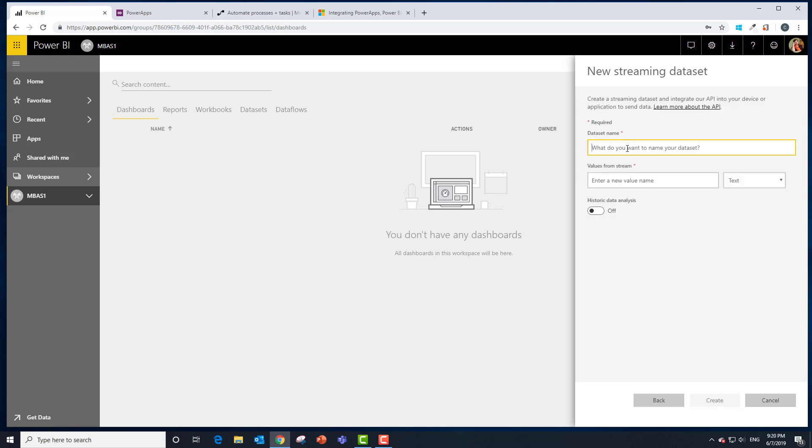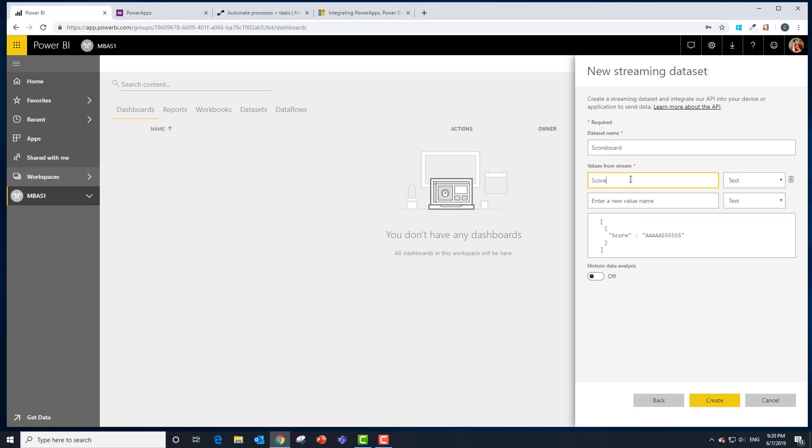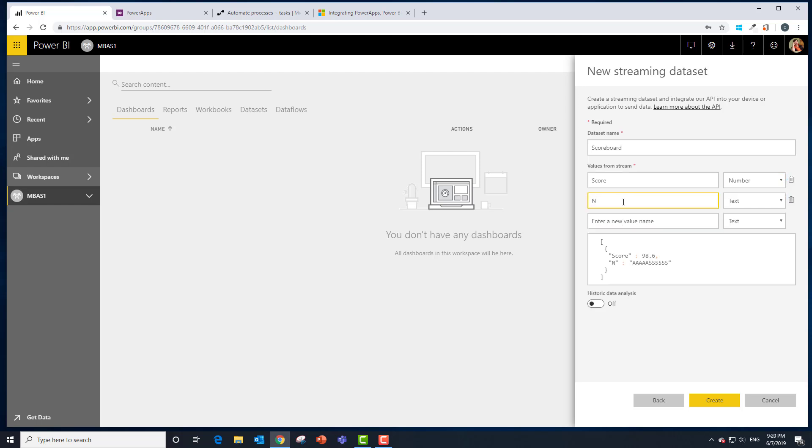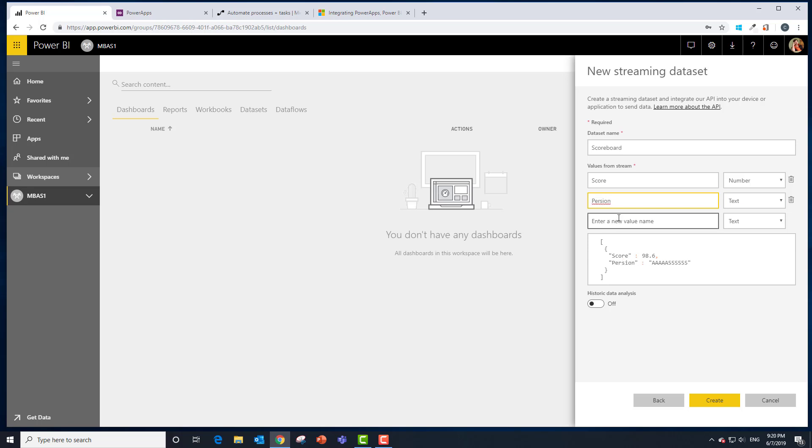Hit next and we're going to call this one scoreboard. Now what do we want in our scoreboard data set? We probably want a score and that's going to be a type number, and we want to know who actually has gotten that scoreboard. The same application could be used for ratings or evaluations or numerous types of data collection. Here at Microsoft we actually do evaluations for reports and dashboards using this technique. So I want person not number.